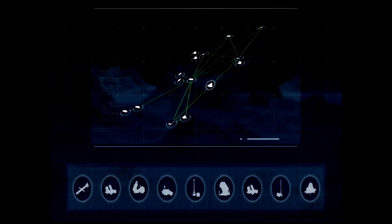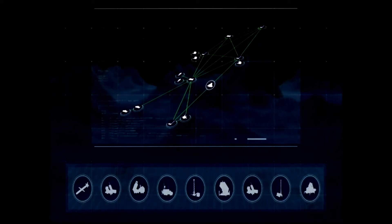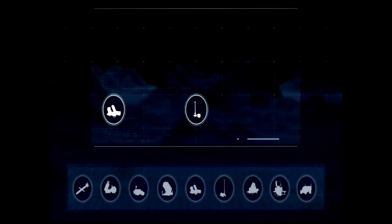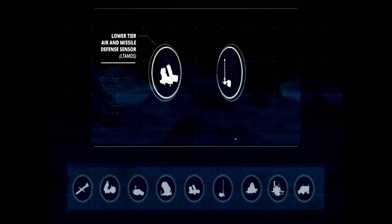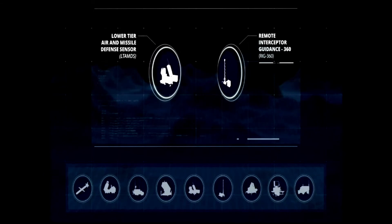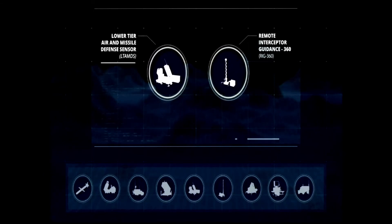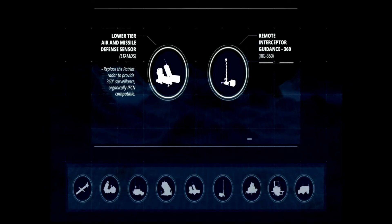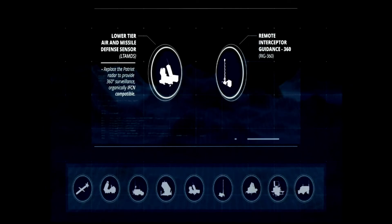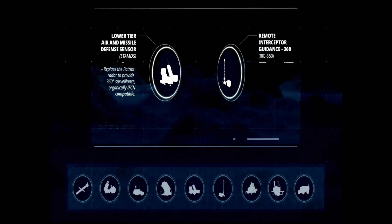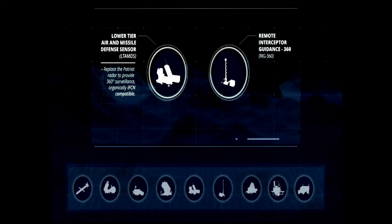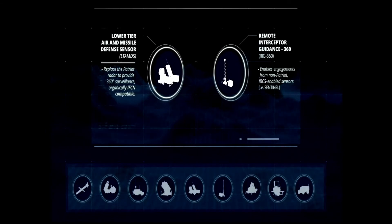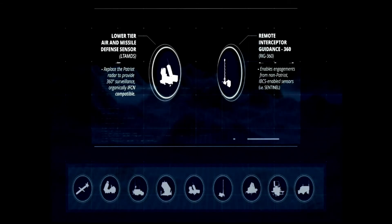Two upcoming examples include the Lower-Tier Air and Missile Defense Sensor and the Remote Interceptor Guidance 360. LTAMs will replace the Patriot radar to provide 360-degree surveillance to critical assets and will be organically IFCN-compatible. The Rig 360 will enable engagements from non-Patriot sensors that are IBCS-enabled, such as Sentinel.